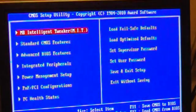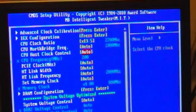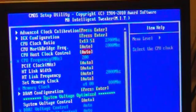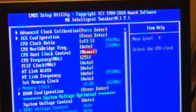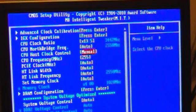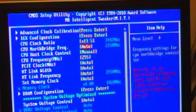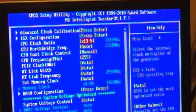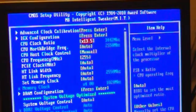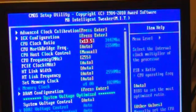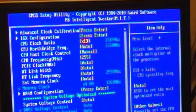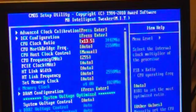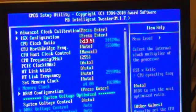Okay, we're in the motherboard intelligent tweaker, CPU host clock control, change up the manual. And from there, we've got a multiplier of 13.5. Let's see, 13 goes 3.3. Let's try 13.5. This is without messing with voltage or anything else.